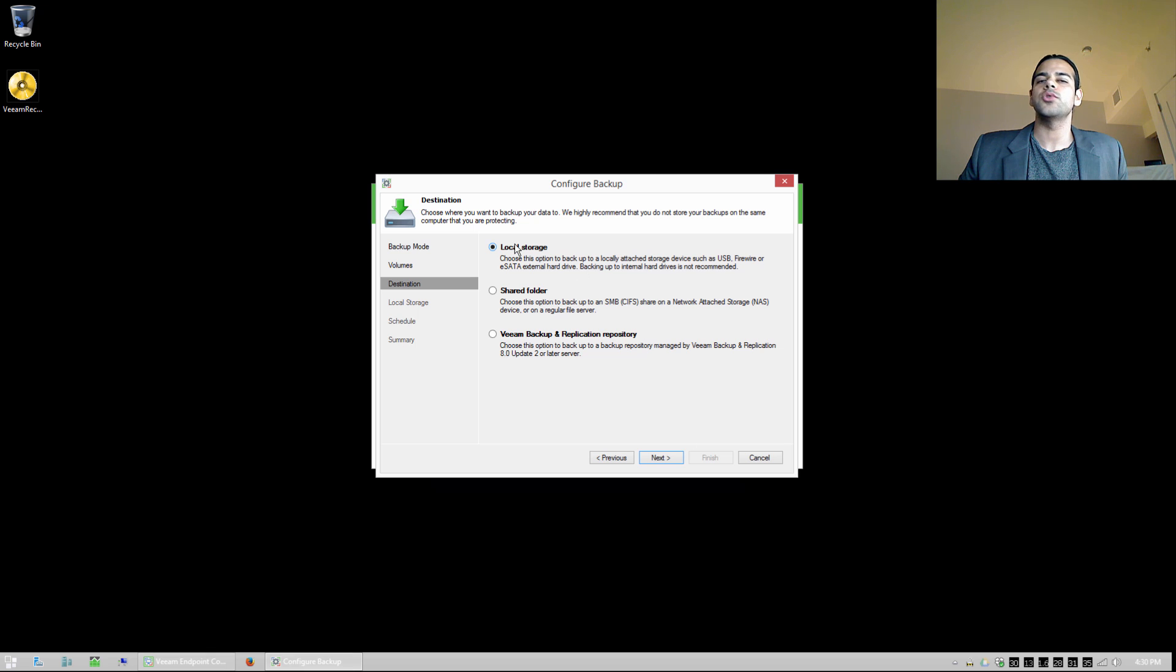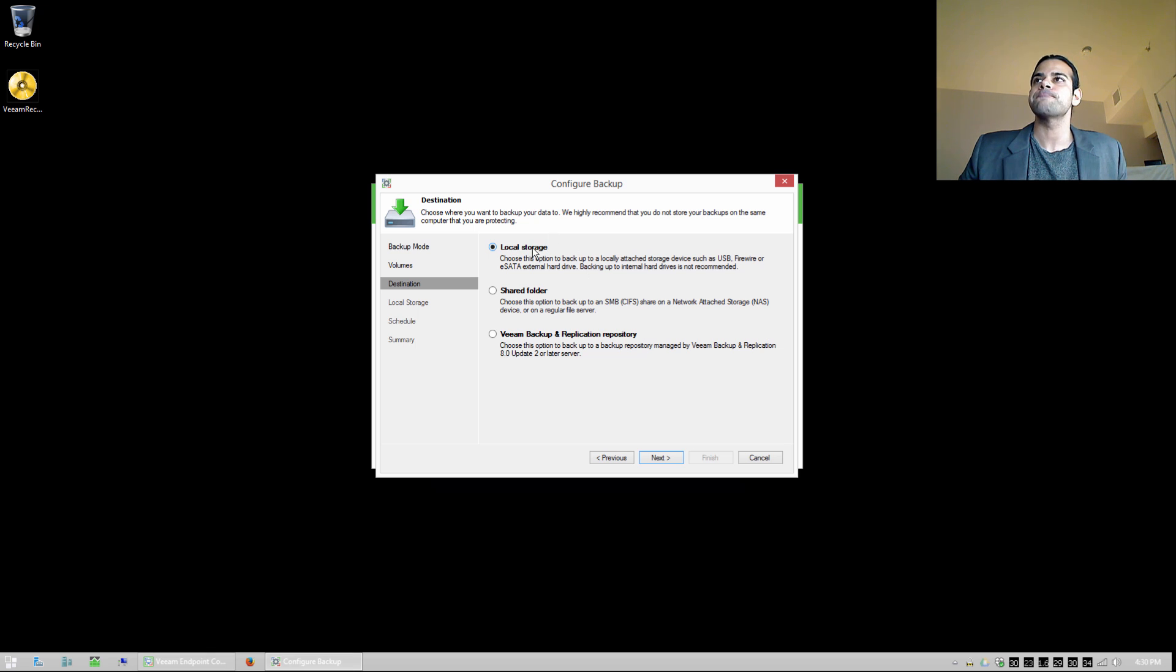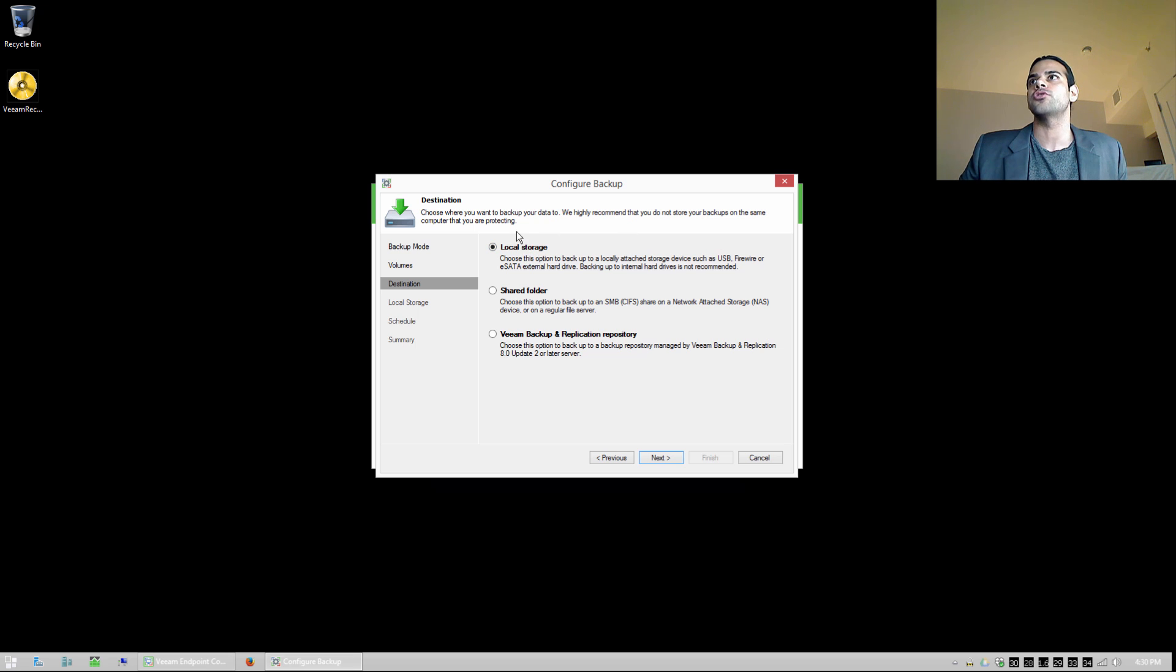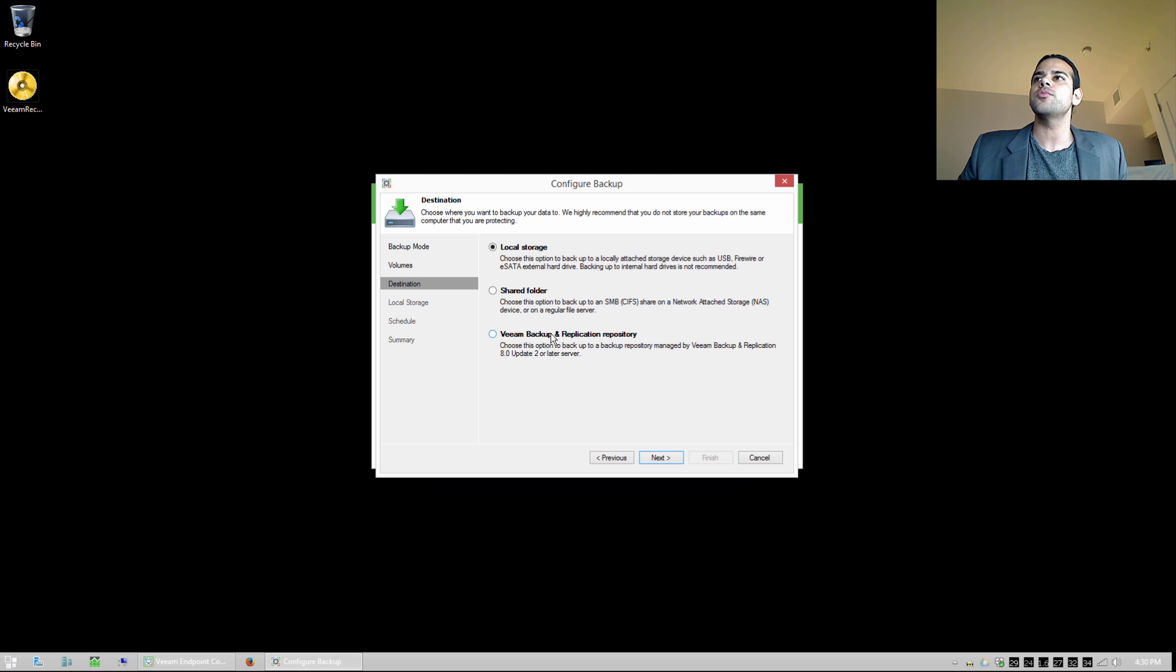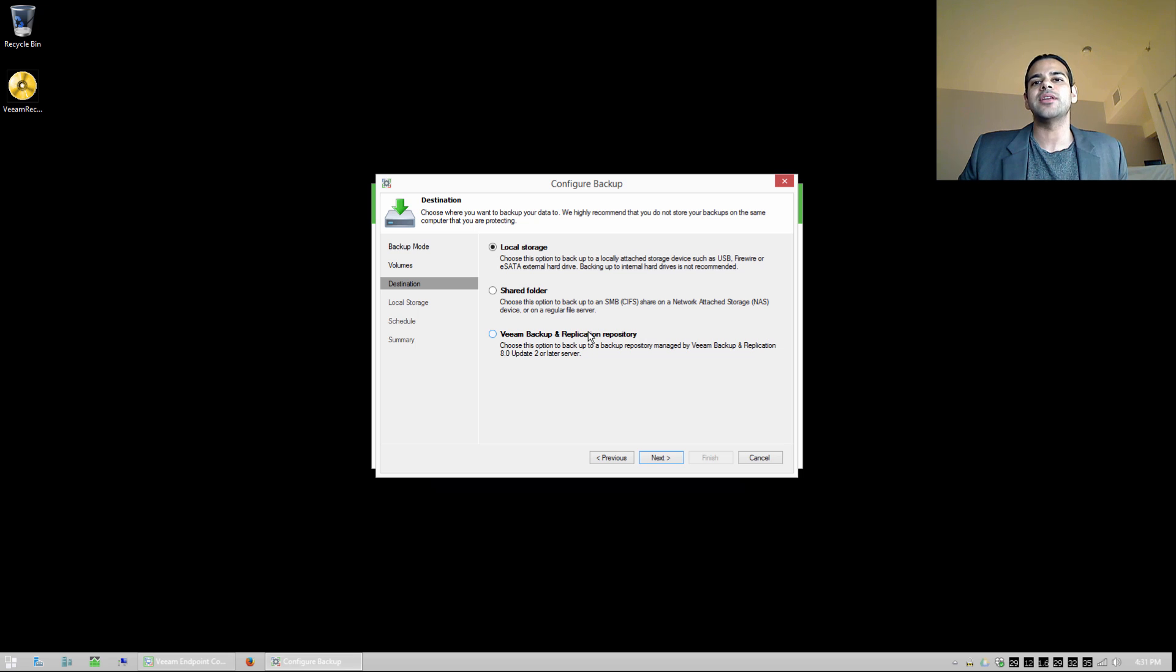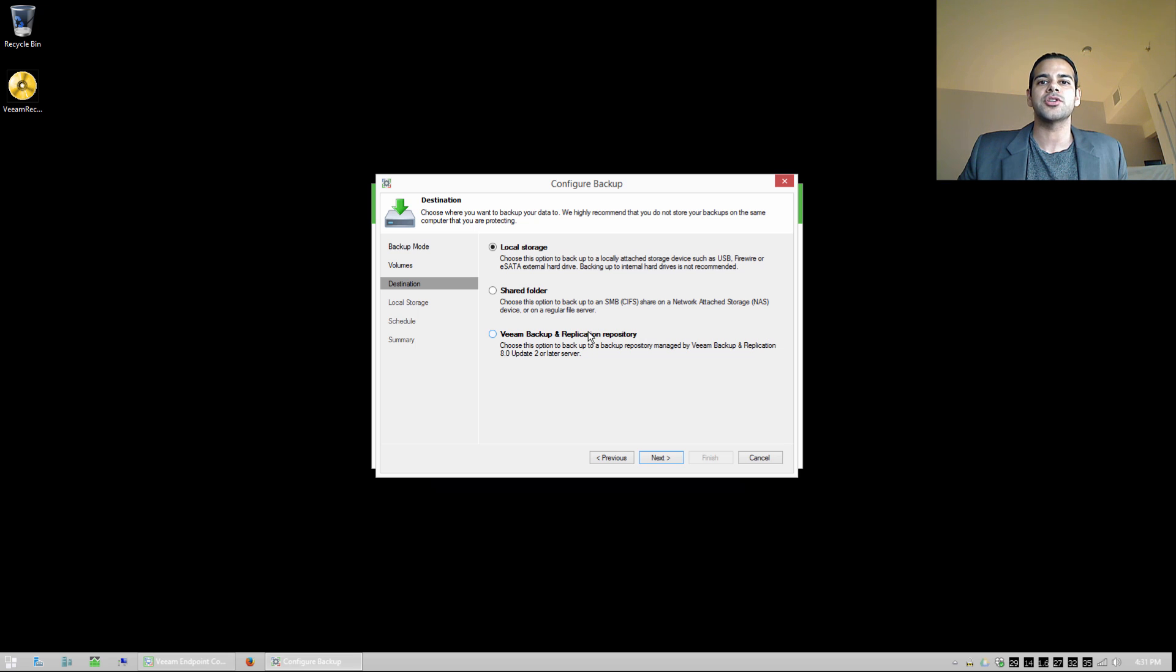Now I can choose to do it to local storage, so an external hard drive or something, maybe another internal hard drive that we have, definitely not the same physical hard drive that we're backing up. A shared folder that might be on a network, maybe on a NAS device. And we can also do backups to a Veeam backup and replication repository, if you have an existing repository on your infrastructure, maybe you have backup and replication, and you're in an enterprise environment.